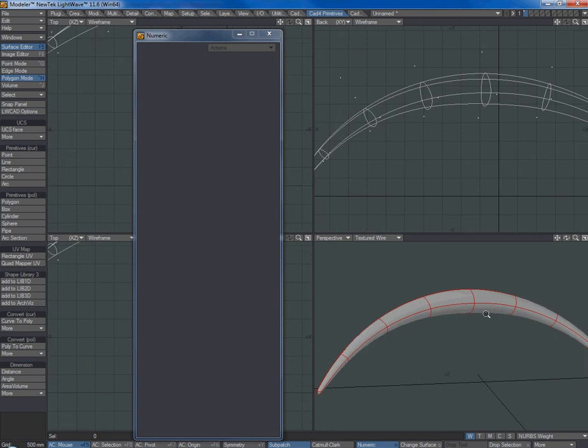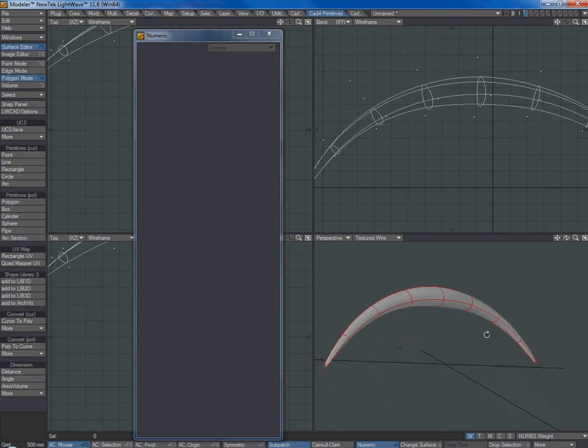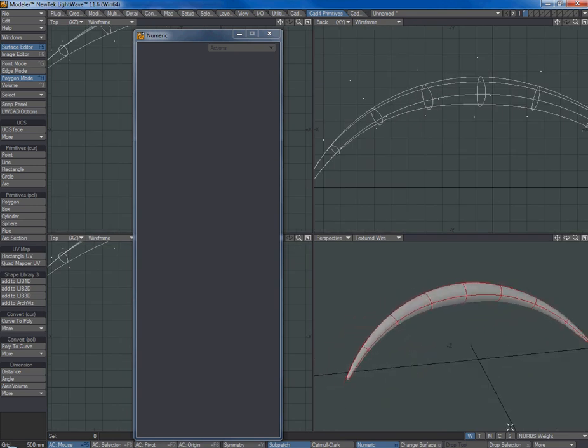And we've got a nice similar looking shape to the one Peter posted.